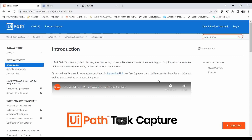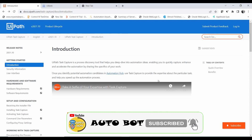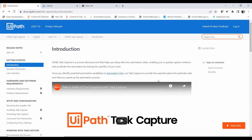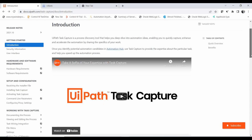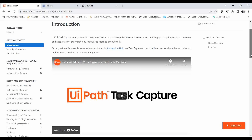In Automation Hub, you can upload different scenarios and keep all processes that can be automated. You can create a pipeline for the management team to understand automation possibilities and keep all process documentation for review by higher officials. Task Capture helps speed up this process by capturing documentation and pushing it to Automation Hub. Please subscribe and follow our channel for more updates on the latest UIPath features.